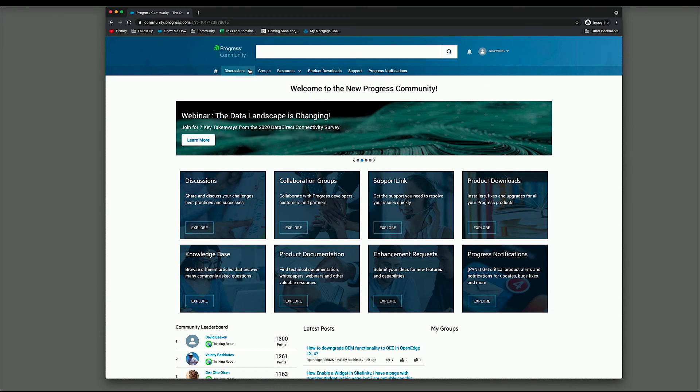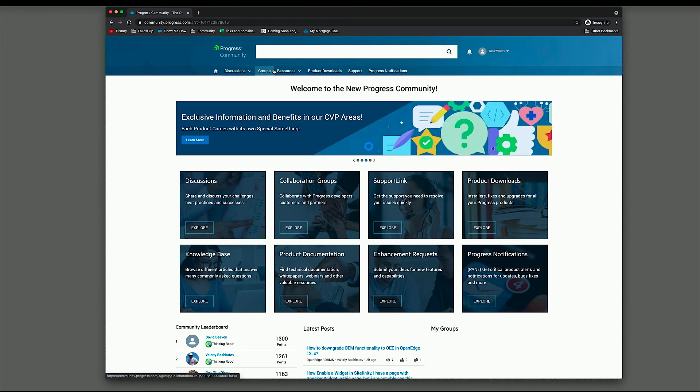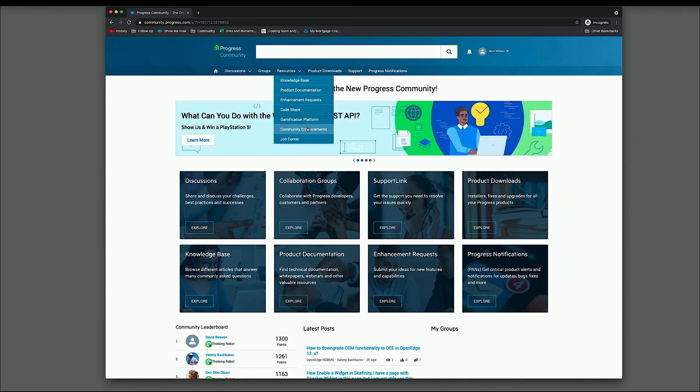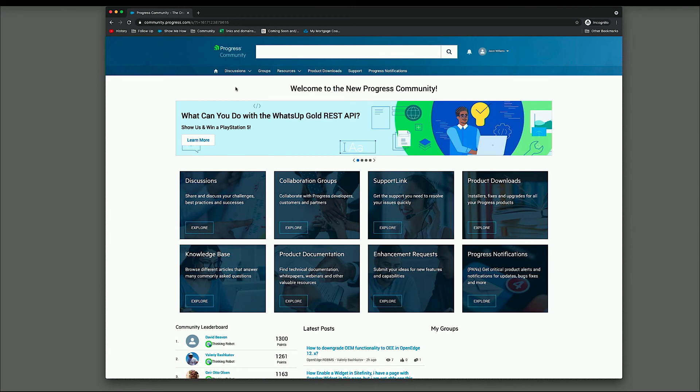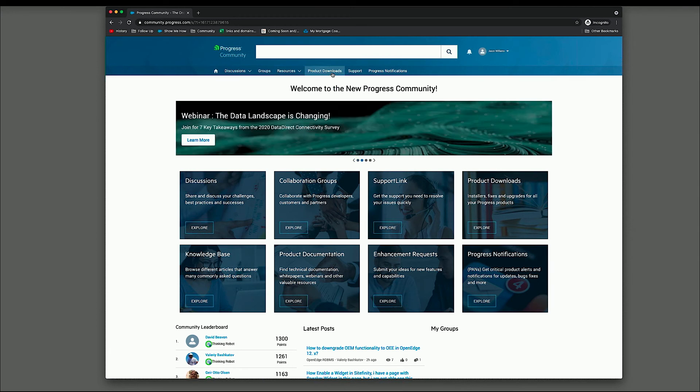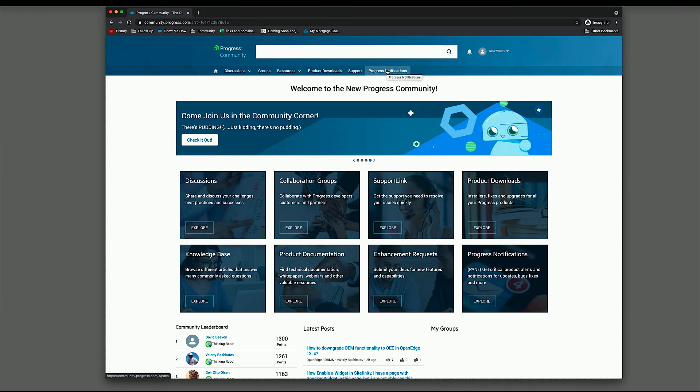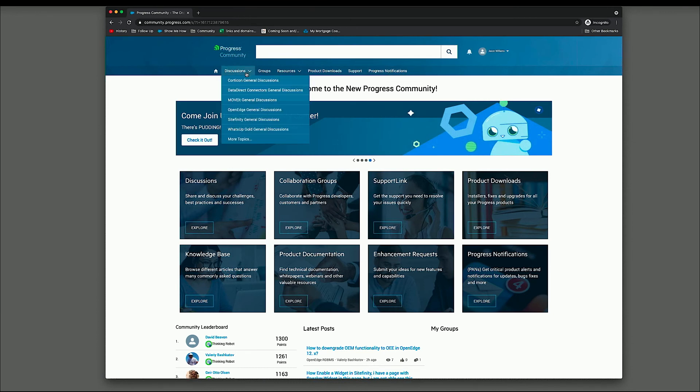These items are also represented up here in the main navigation. So your discussions are here, groups, under resources, you'll find the knowledge base, documentation enhancement requests, and some other community specific resources. The product downloads are here, support link is here, and the notifications are here. So let's take a look at some different areas. First, we'll go into discussions.